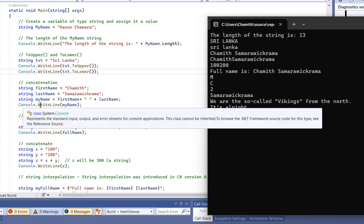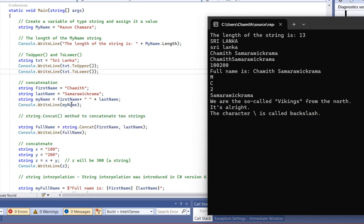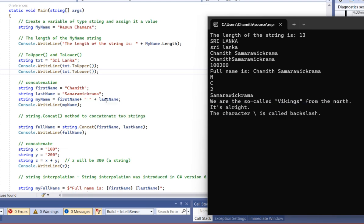Now, the string name is my name, and the string name is the first name plus last name.